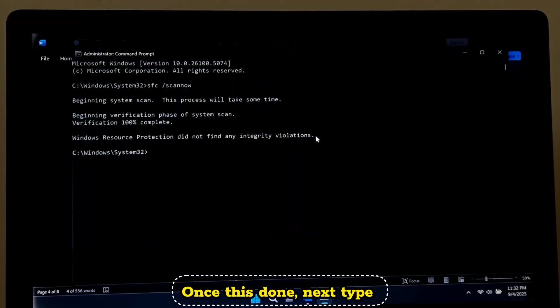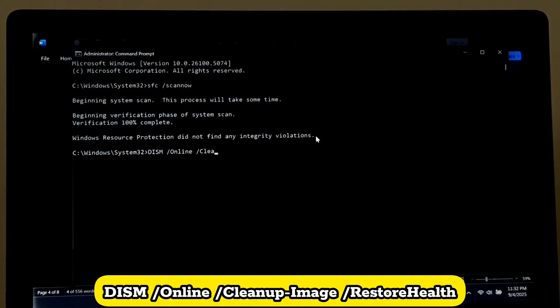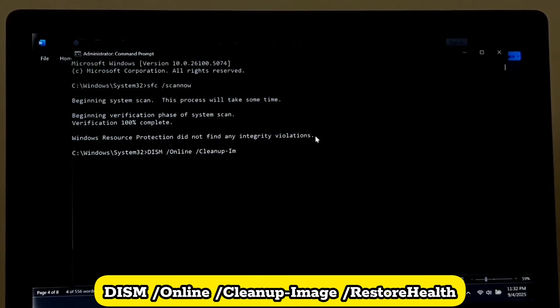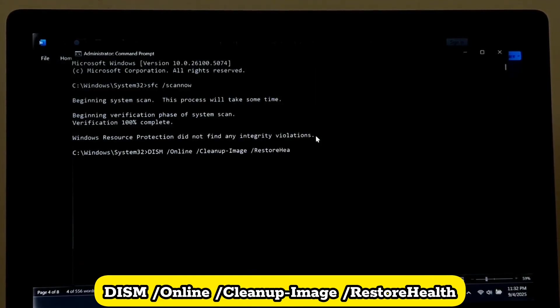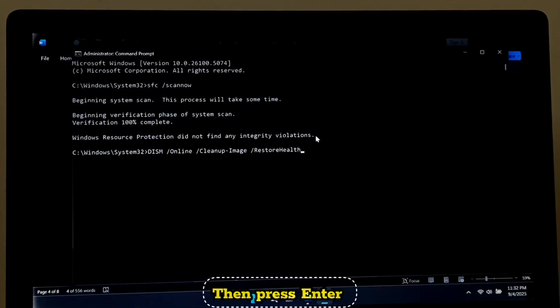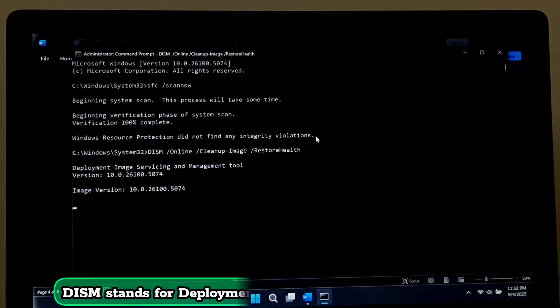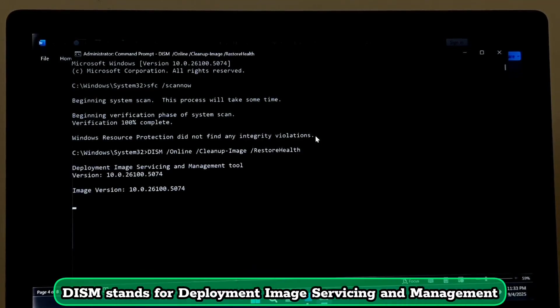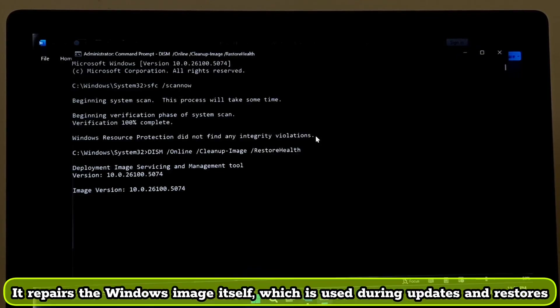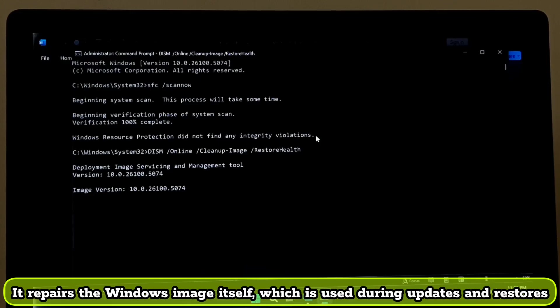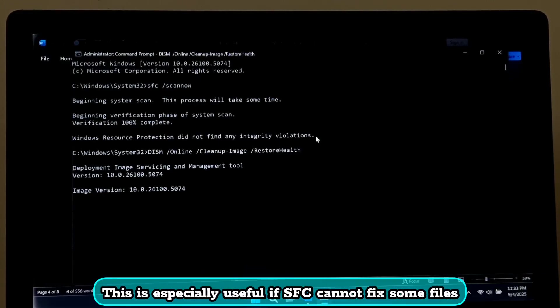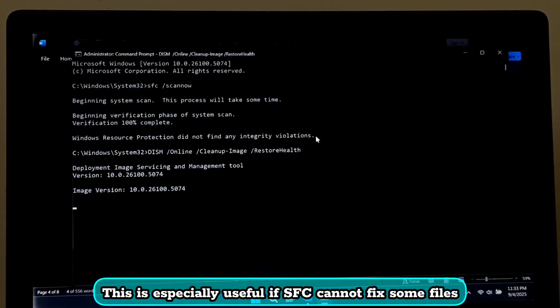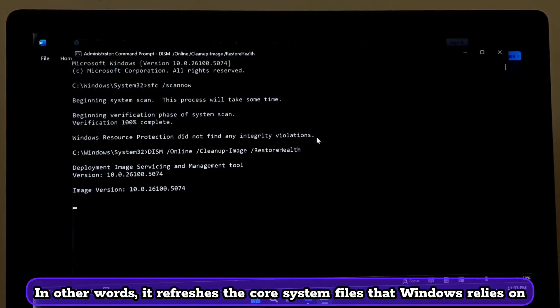Once this is done, next type: DISM space /online space /cleanup-image space /restorehealth, then press Enter. DISM stands for Deployment Image Servicing and Management. It repairs the Windows image itself, which is used during updates and restores. This is especially useful if SFC cannot fix some files, but DISM prepares a healthy base for it.